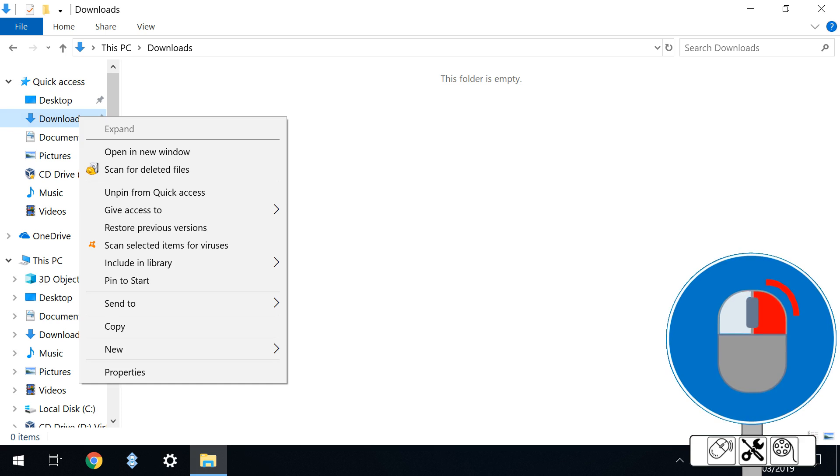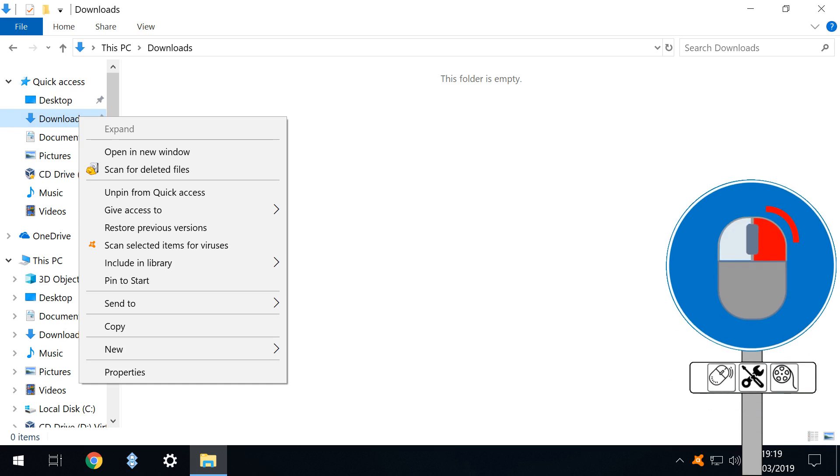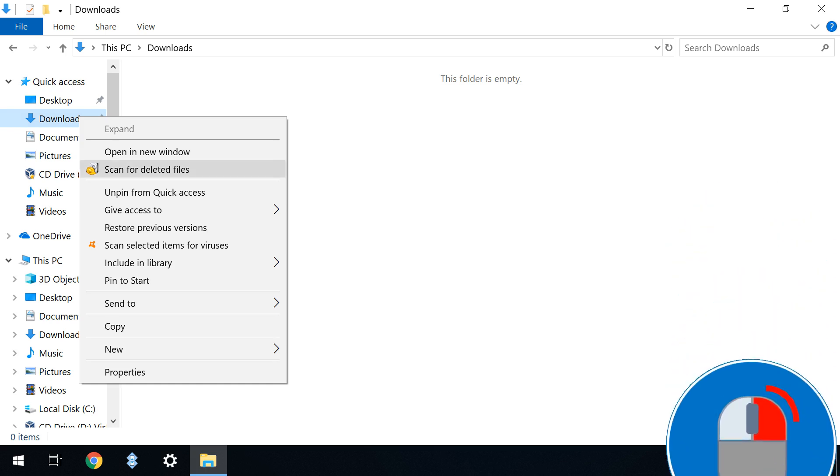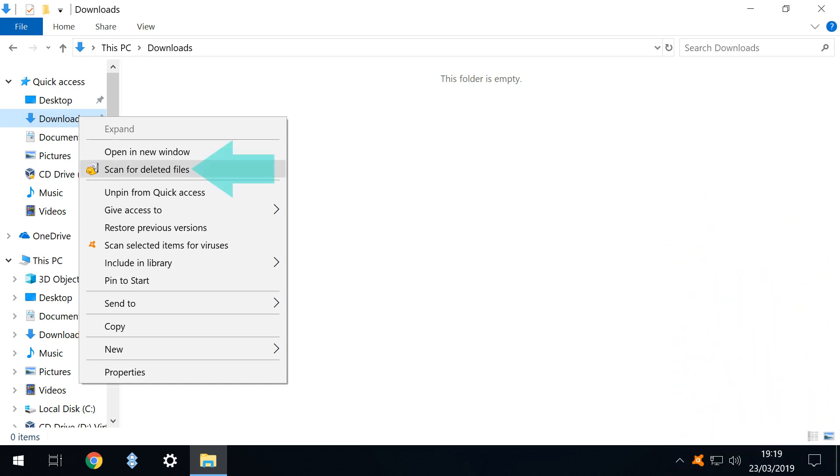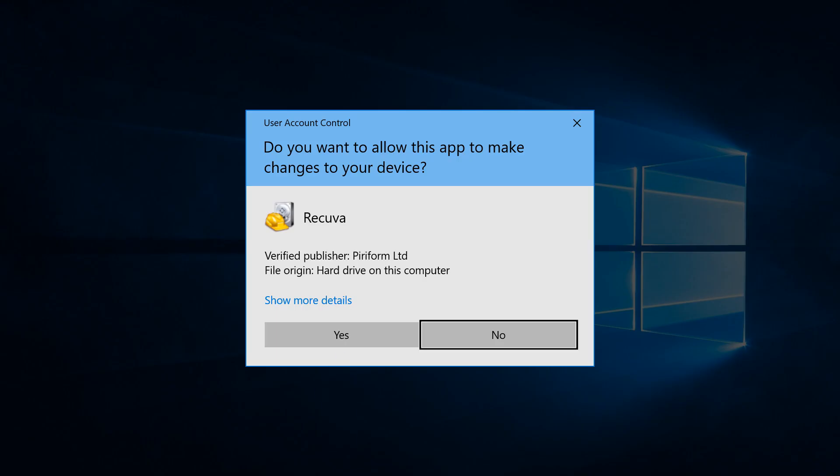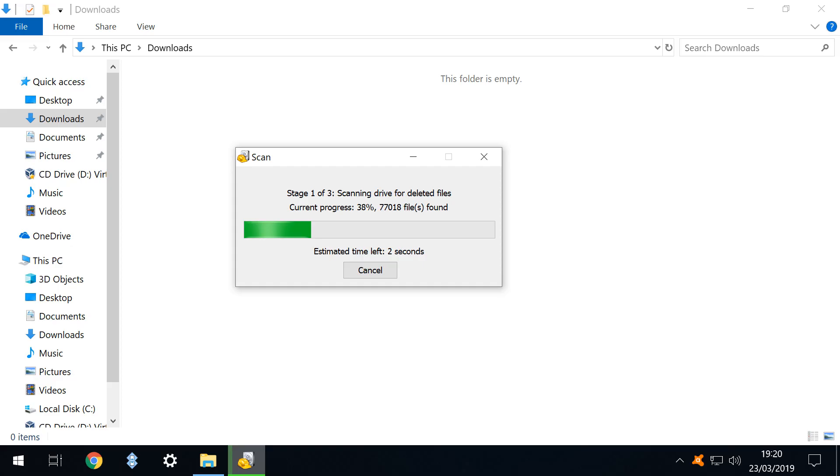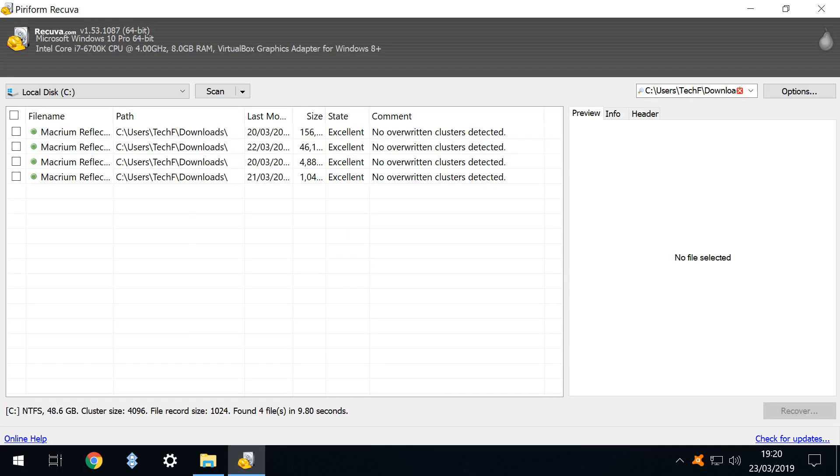We again right click on our downloads folder, repeat our scan for deleted files, provide the necessary user account control permissions and observe the scan in progress. At the conclusion we are happy to note that all four of our deleted files are in excellent condition.